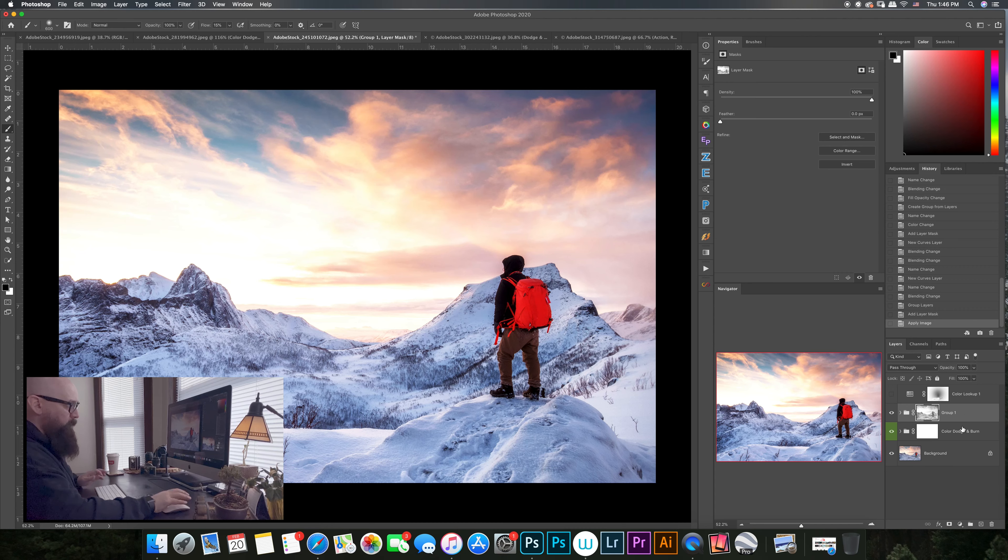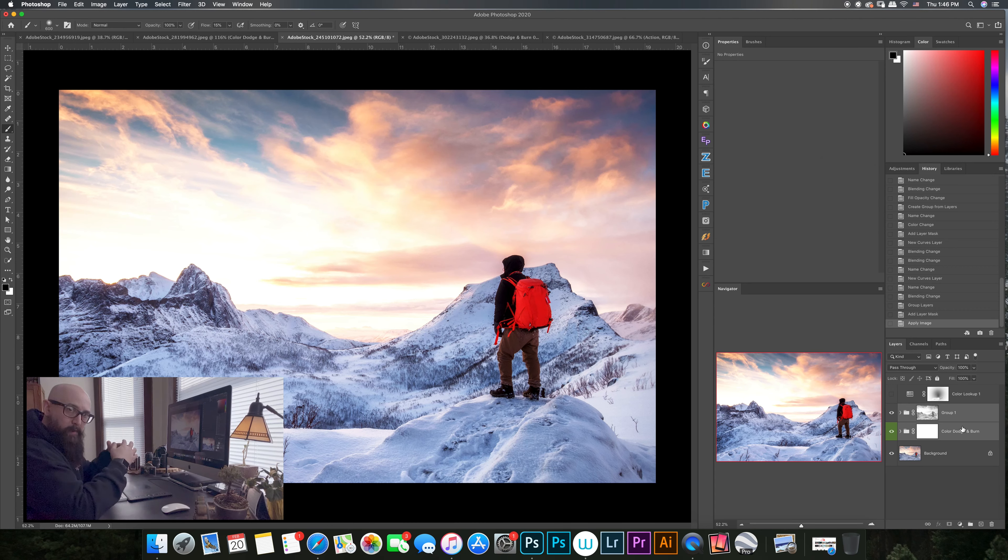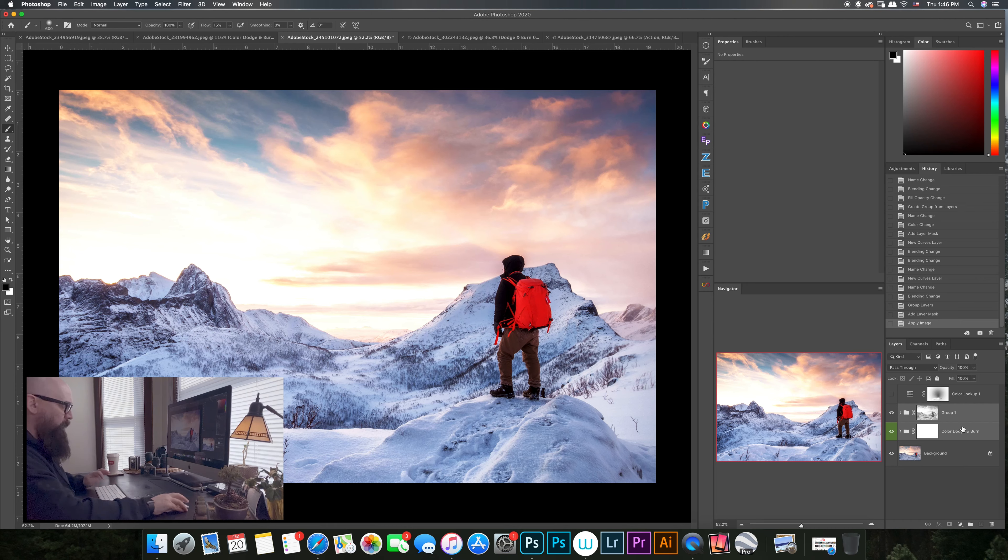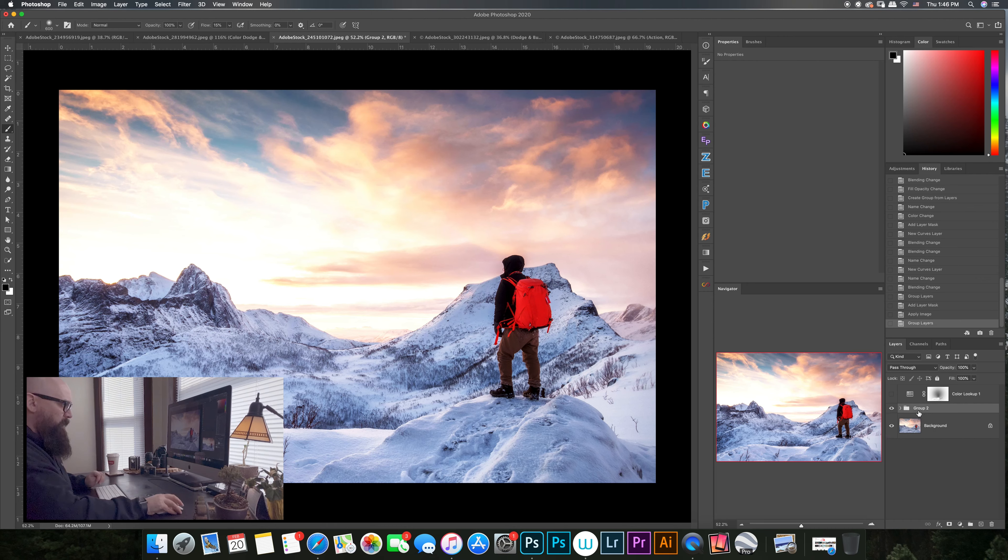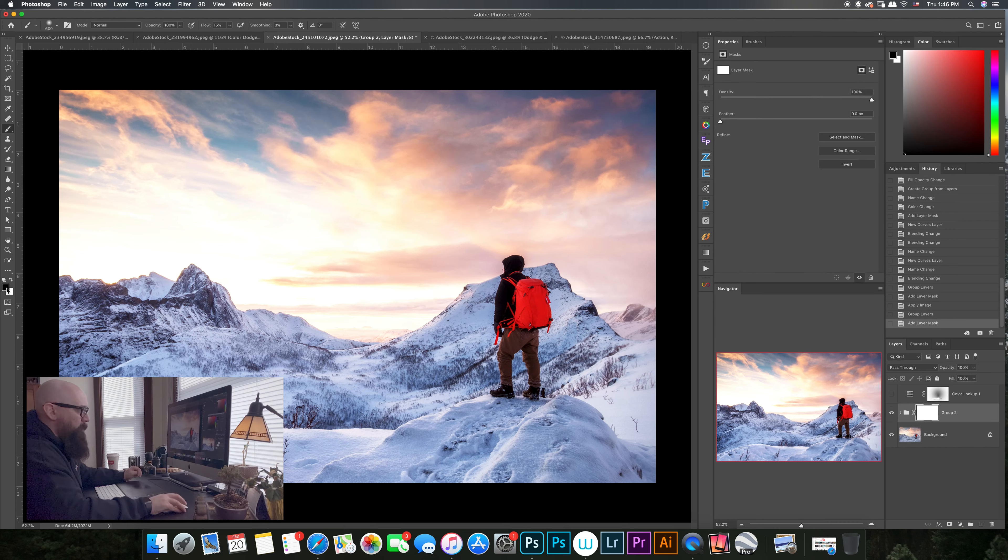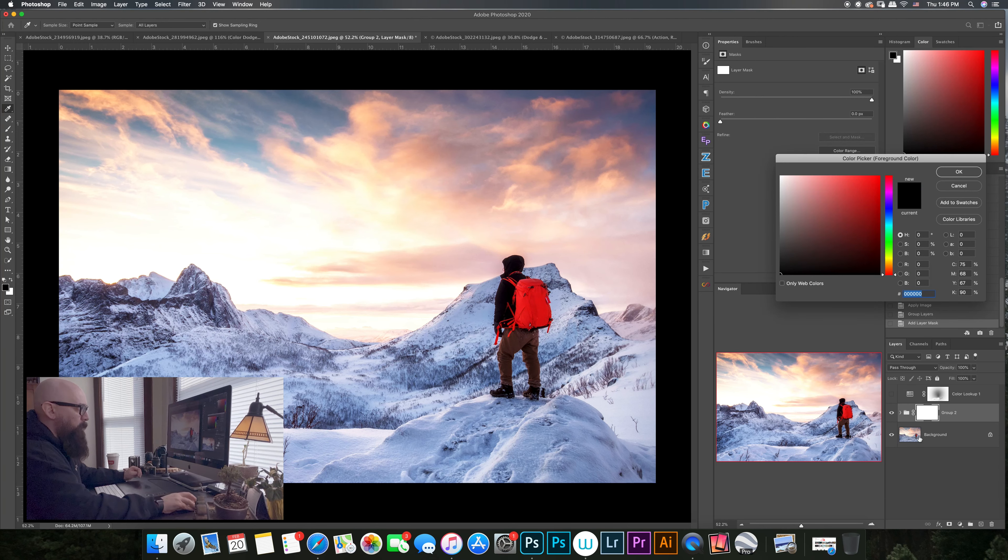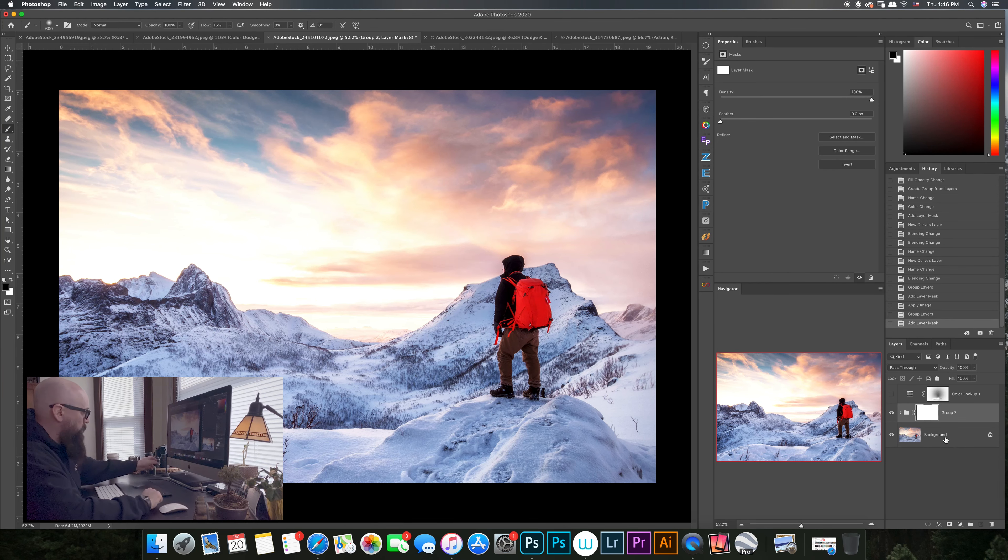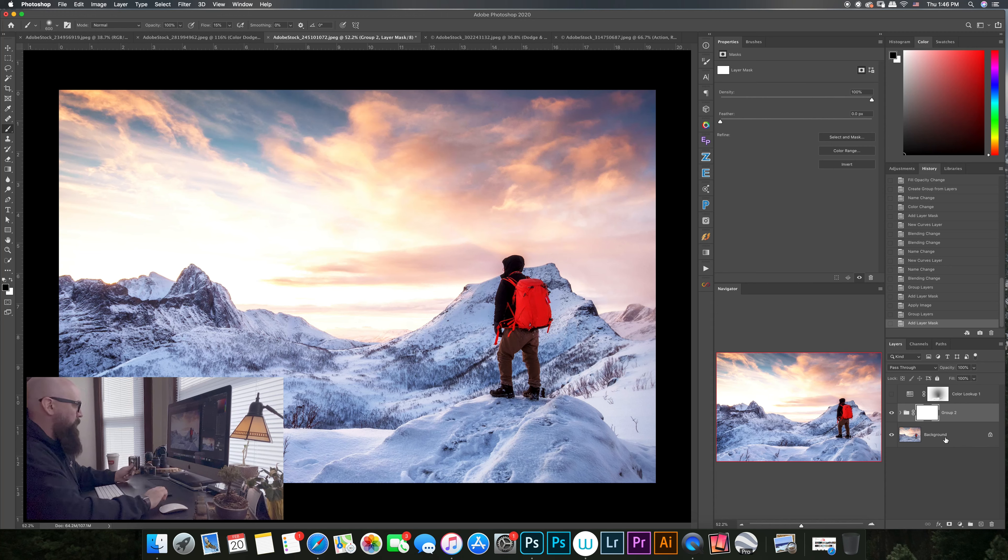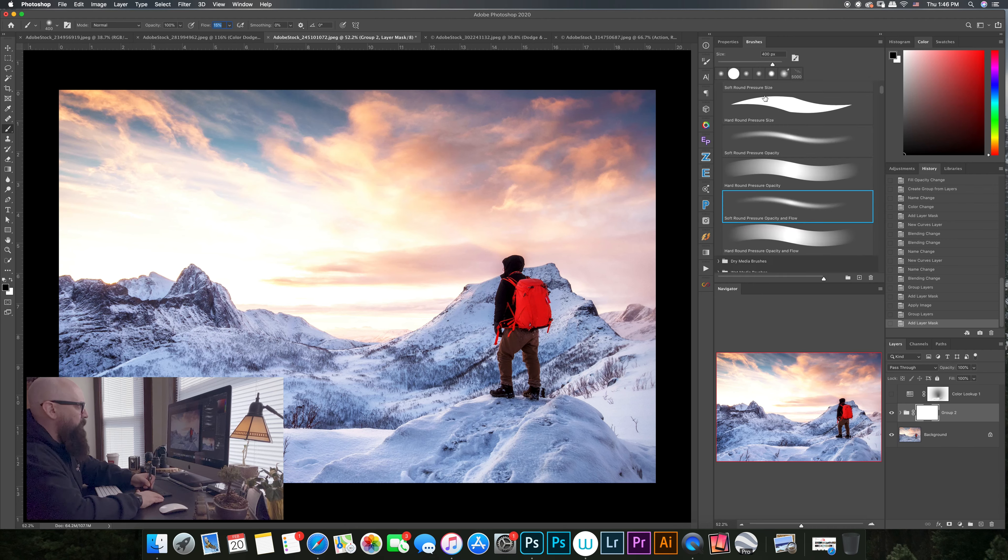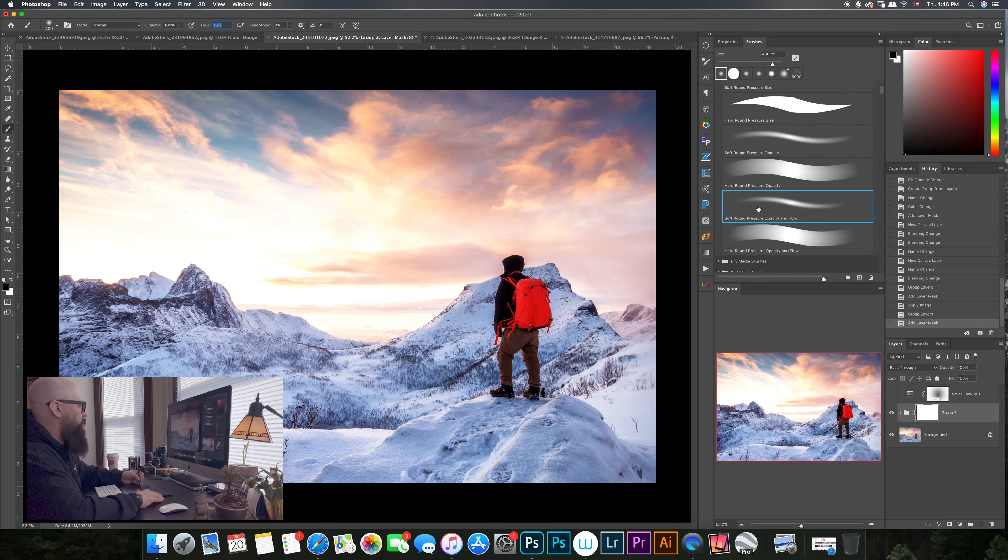So I'm going to go ahead and group these two together. I wanted to show you we can start stacking some of these techniques on top of each other. I'm going to hit Ctrl+G and I'm going to get a mask going here. Make sure I'm on black because I'm going to reveal the sky in the background layer. So I got my flow set down to 15 percent, I got a nice soft round brush here.